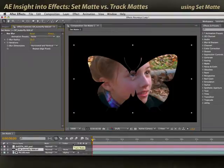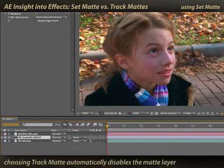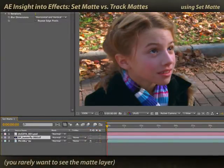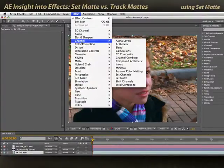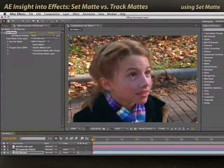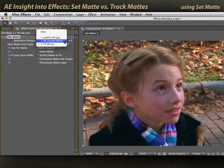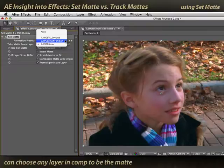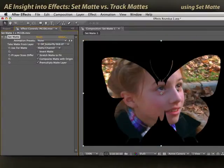Now let's compare this to the Set Matte effect. I'll go ahead and turn off my track matte. When I turn the track matte on, it automatically turned the butterfly off. I'll leave it off for the Set Matte effect, select my video footage, and pick Effect > Channel > Set Matte. Here I get to pick what layer to take my matte from. In this case, I want to use the butterfly. Note that I can pick any layer in my timeline as my matte — it does not need to reside strictly above my video layer. There's my butterfly, and there's my alpha cutting it out.